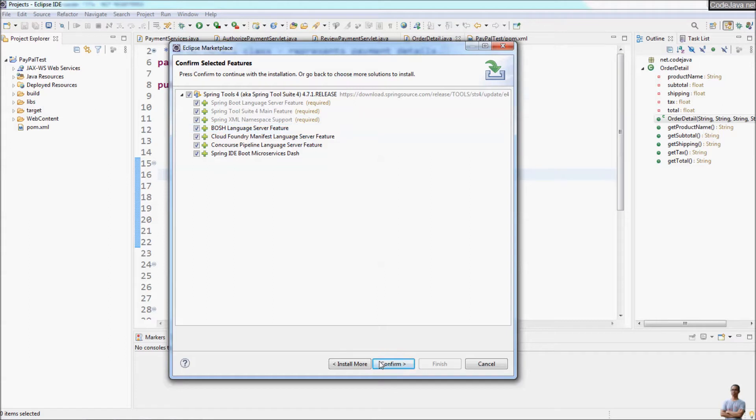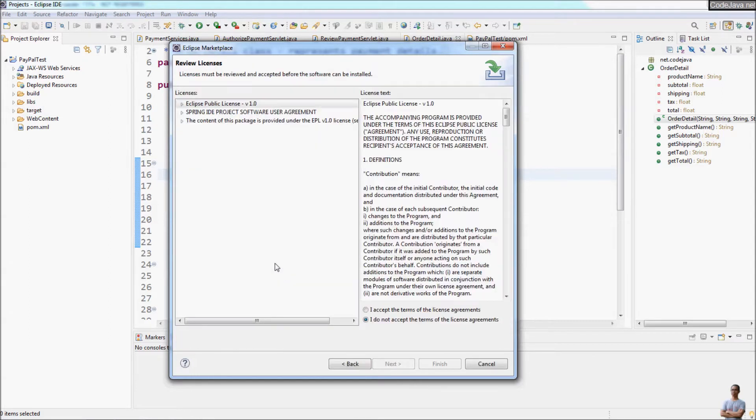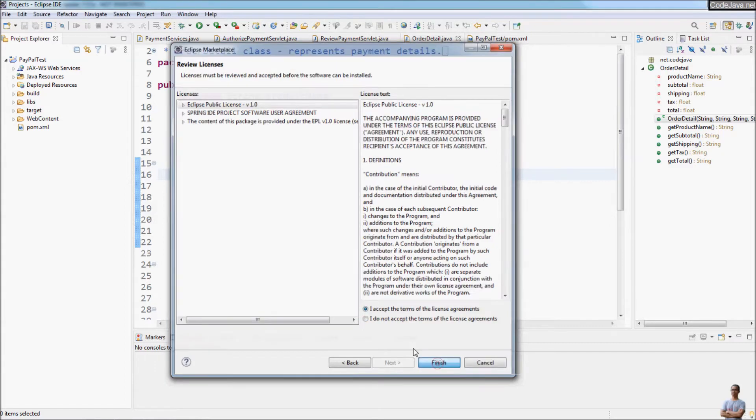Click Confirm and check the option 'I accept the terms of the license agreements' and click Finish.